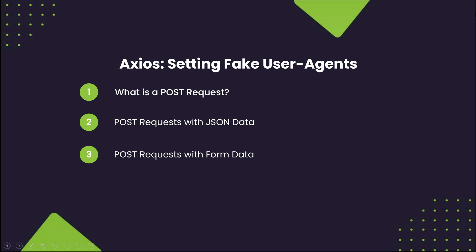Specifically, I'll be going over what a post request is and how it's used in web scraping, as well as the most common ways of sending post requests, which are as JSON data and as form data. Let's get right into it.